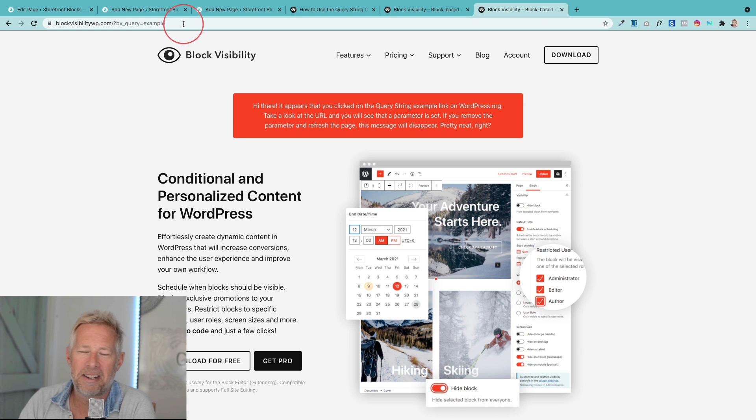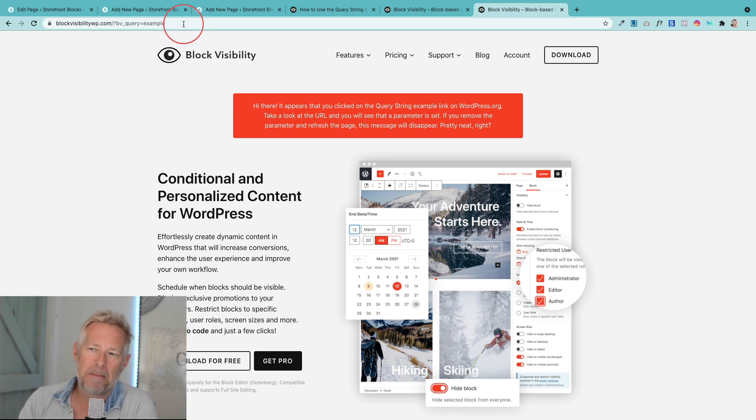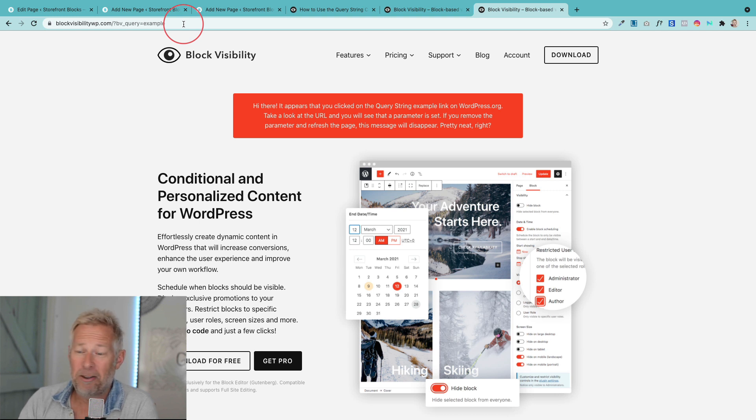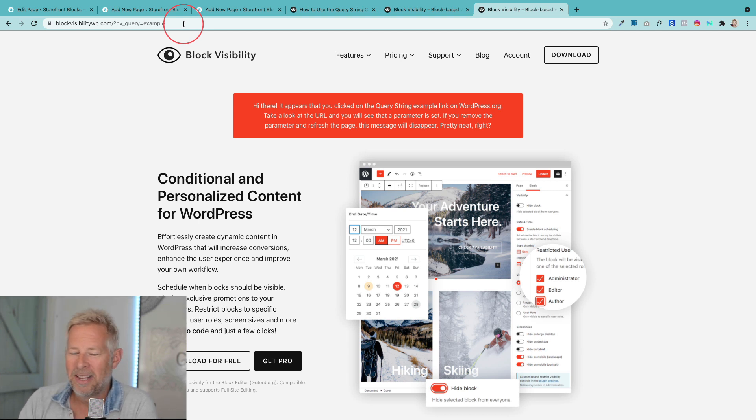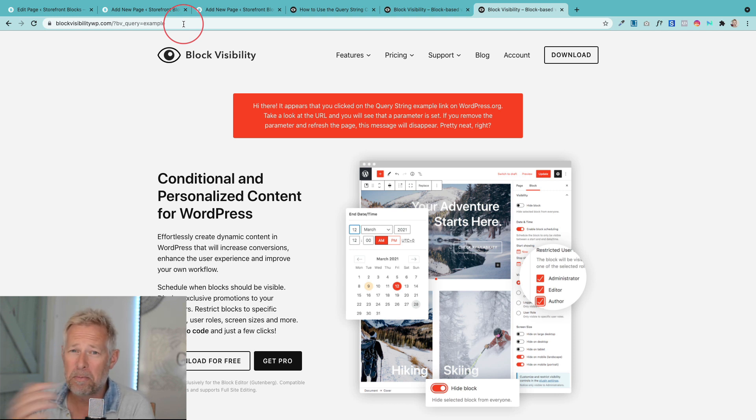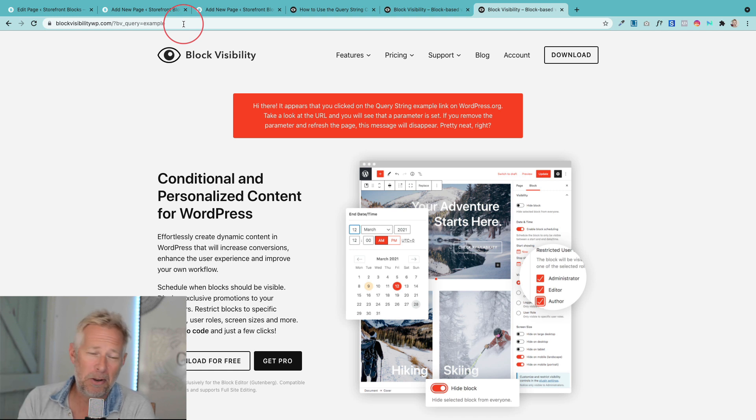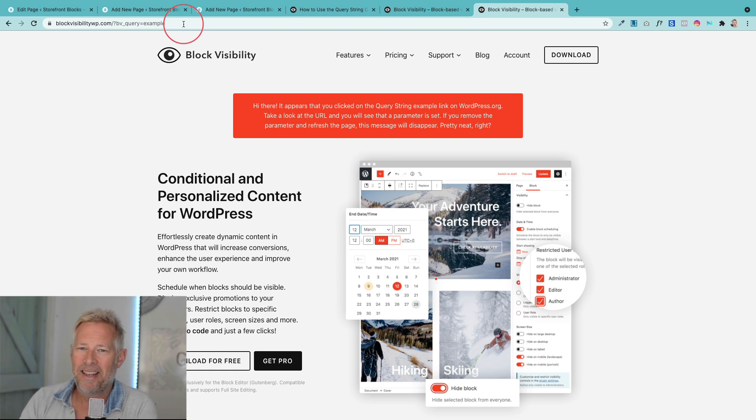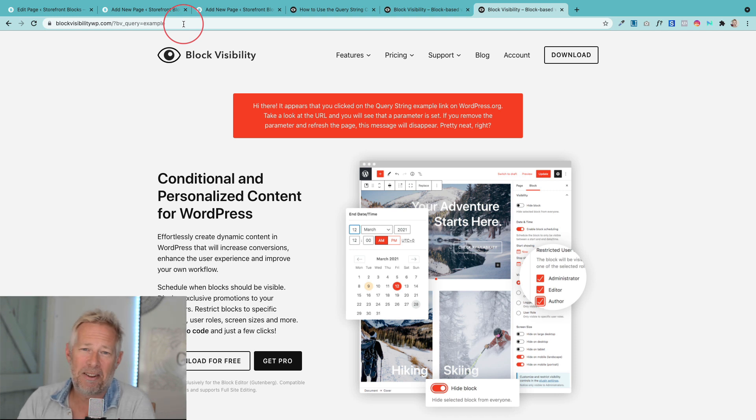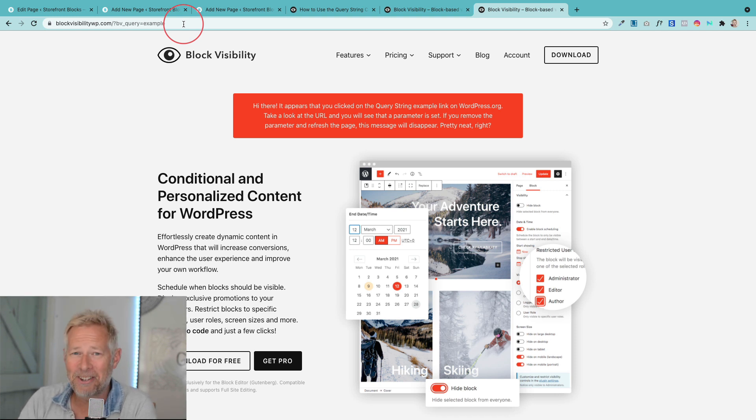So there we go, there's a look at our first block of the week, Block Visibility. I hope you find some use in that. I think it's a really cool block and you can go and check it out for free on wordpress.org. If you enjoyed this video give it a thumbs up. If you want to see more blocks of the week hit the subscribe button. I'm doing about two videos a week now on Gutenberg, the block editor, WooCommerce and some other cool WordPress stuff. Thank you so much and I shall see you soon.